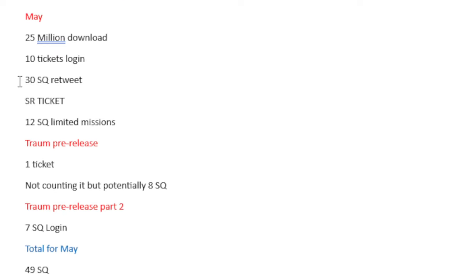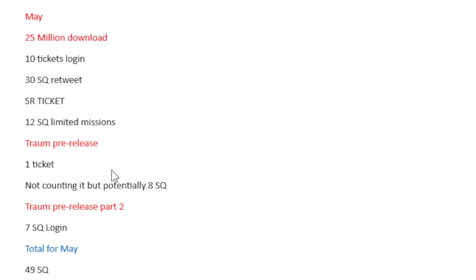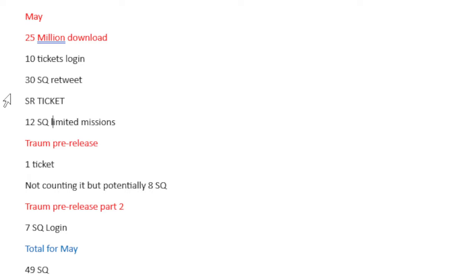And then we have May. The 25 million downloads, 10 tickets from Login, 30 Saint Quartz from retweet, an SR ticket which will feature multiple units on it. This is where I'm going to get my Zenobia because I failed to get her in the Halloween event, so I'm getting her here. And then 10 Saint Quartz from Limited Missions.